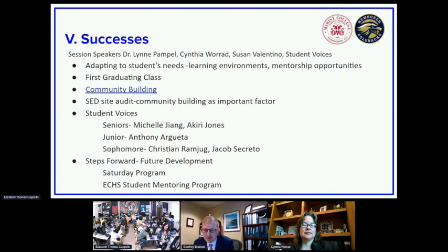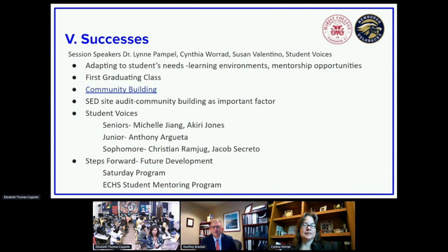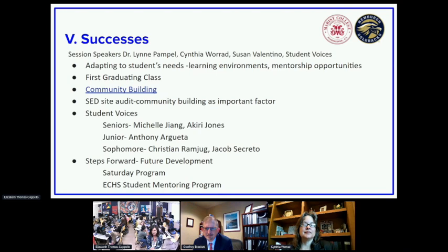About the first graduating class: they lived through the pandemic and we got many of those first 30 students all the way through graduation, with many of them ending up with the full 26 credits. To those students, we commend them for sticking it out and hanging in there during a very difficult and stressful time.